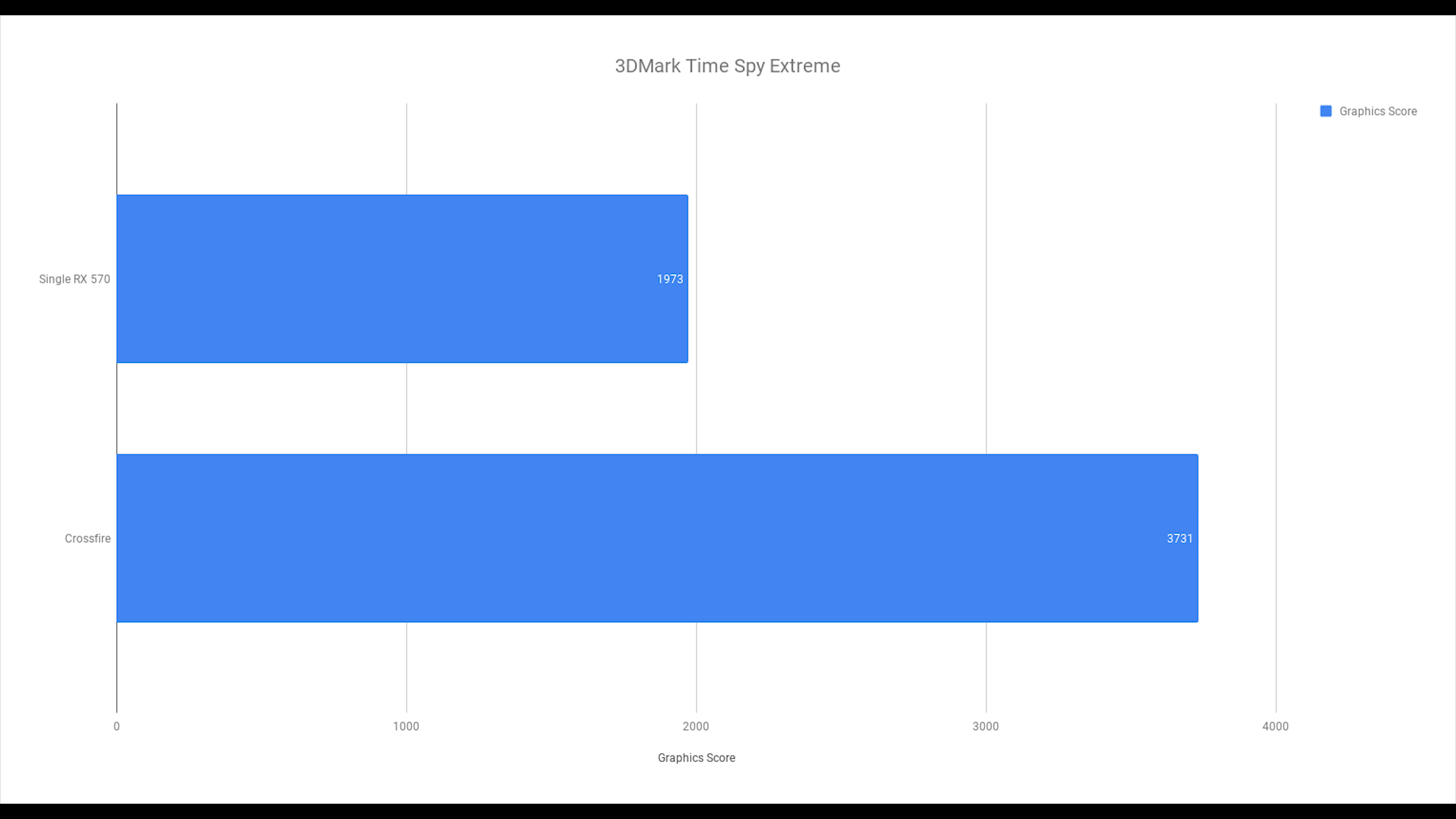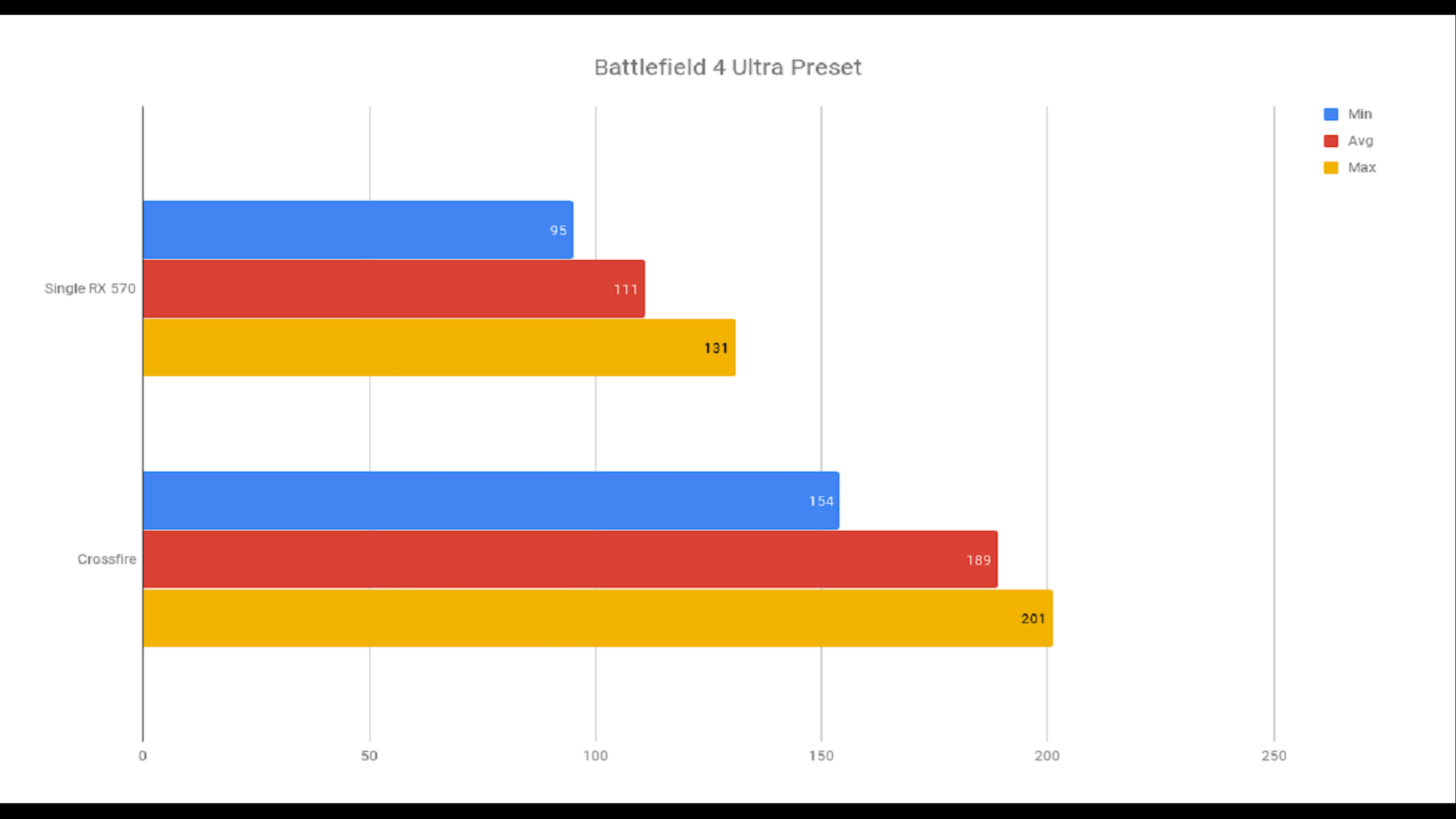Next up, first game we have is Battlefield 4. I used the Ultra preset. This is about a 70% increase in average frames per second, which is pretty substantial. The most substantial thing I'm seeing here is that minimum frames per second made a large increase, which is pretty huge if you have a 144Hz monitor.